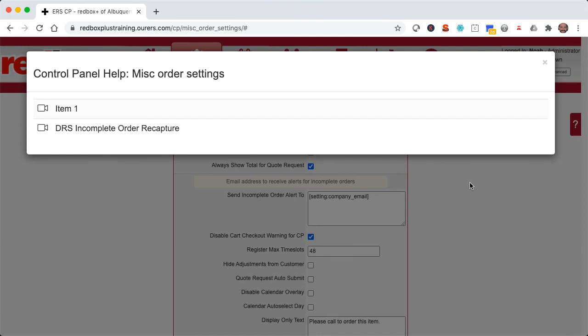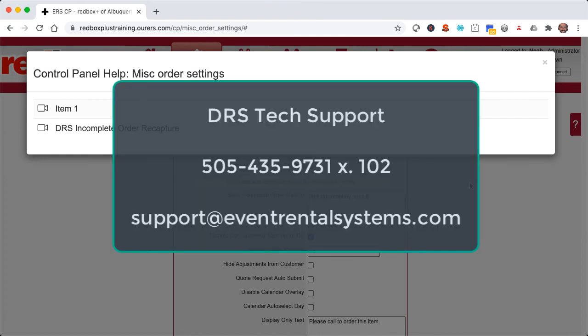And of course the tech support department is always happy to help as well. And you can reach them at 505-435-9731, extension 102, or support at eventrentalsystems.com. Thanks for watching, and we'll see you soon.